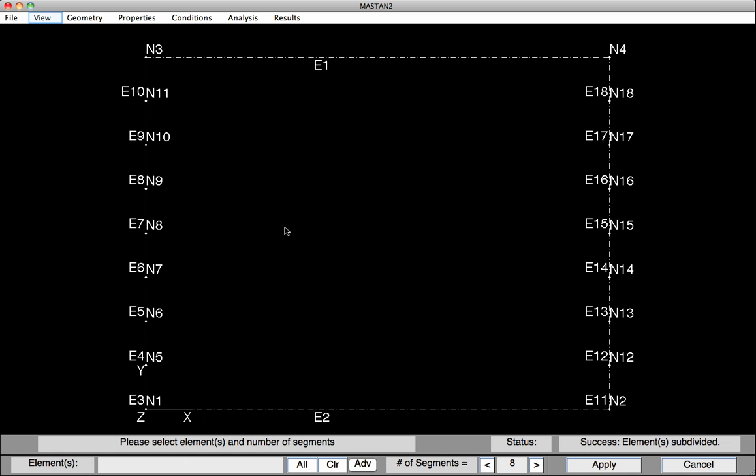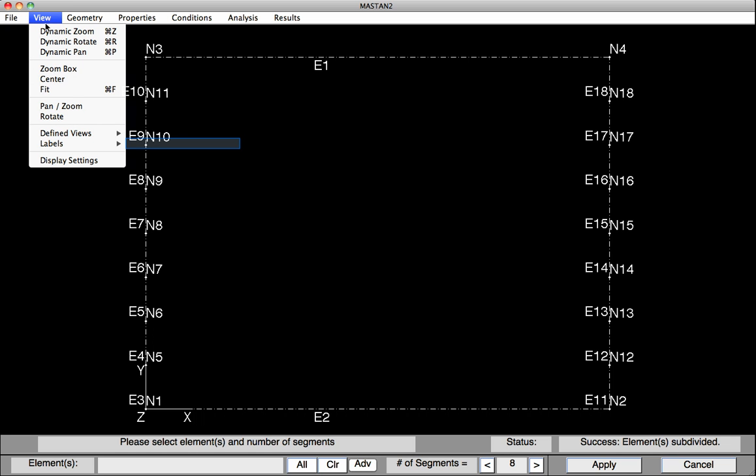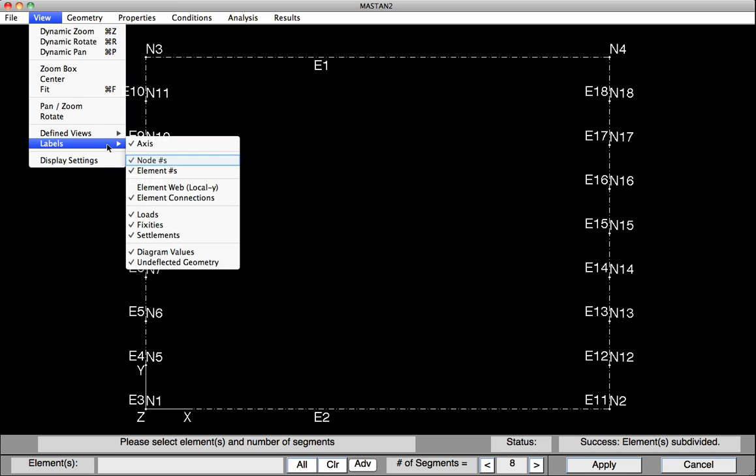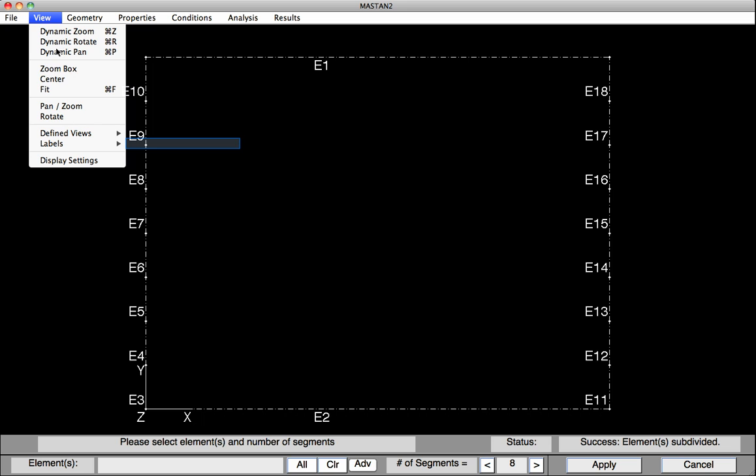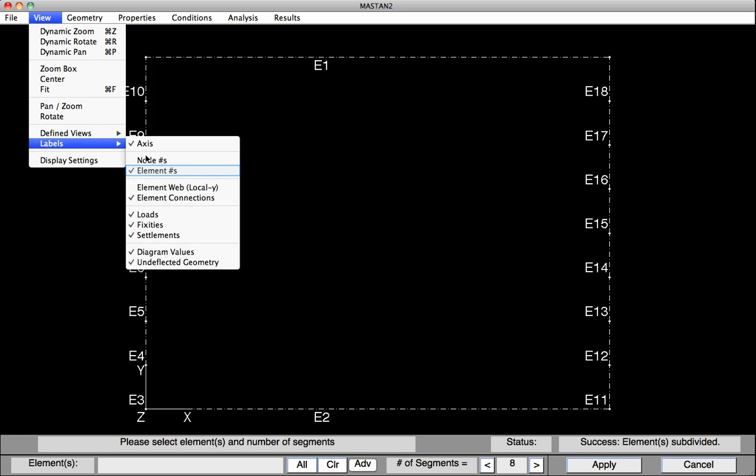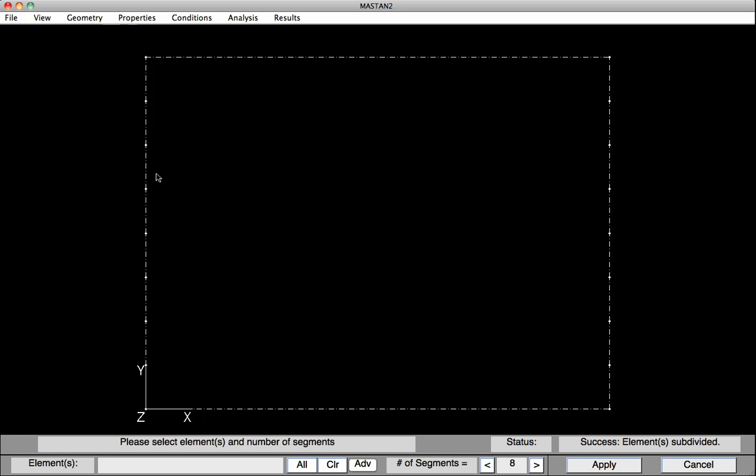We'll now turn off the element and node numbers. Under View, select Labels and Node Numbers. Similarly, we'll turn off the element labels by going under View, Labels, and Element Numbers. At this point, the geometry of our frame has been defined.